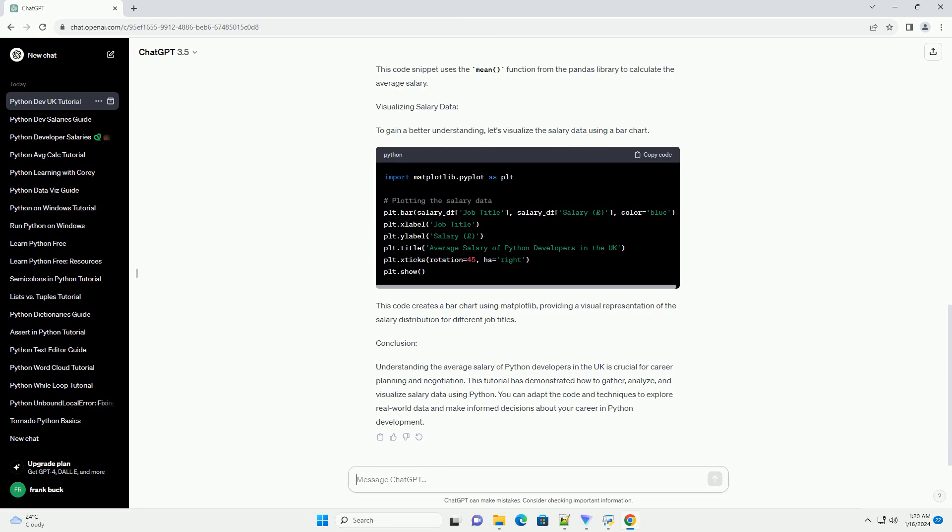Conclusion: Understanding the average salary of Python developers in the UK is crucial for career planning and negotiation. This tutorial has demonstrated how to gather, analyze, and visualize salary data using Python. You can adapt the code and techniques to explore real-world data and make informed decisions about your career in Python development.